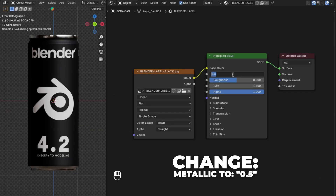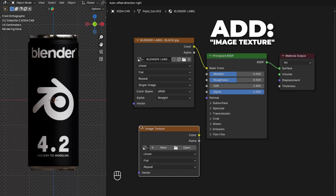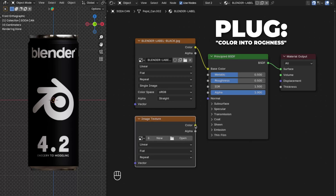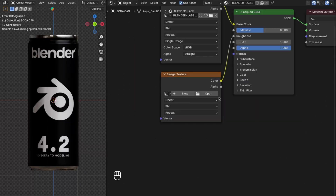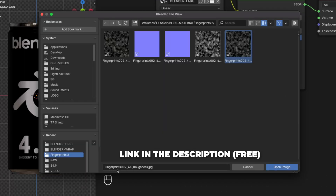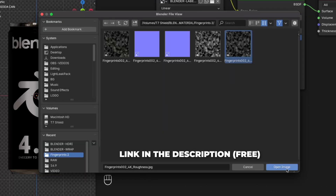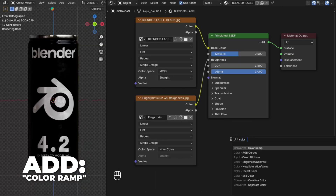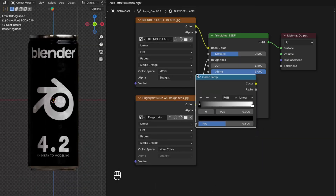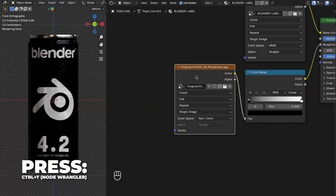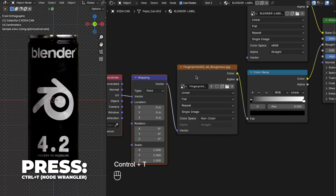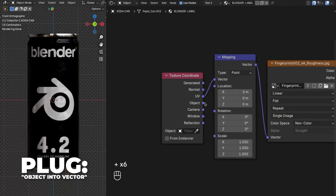Change the Metallic value to 0.5. Then add another Image Texture node and plug the Color into the Roughness. Open the fingerprints image — you'll find the link in the description, download it, and the filename will look like shown. Add a Color Ramp and place it after the Image Texture node. Then press Ctrl plus T to enable the Node Wrangler mapping, and plug Object into the Vector on the Mapping node.